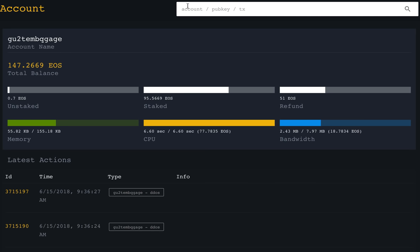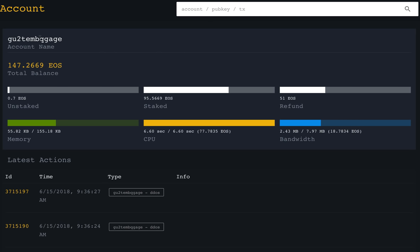A reminder: keep your tokens safe and do not enter your private keys anywhere. Even when using tools like eosflare.io or eosmonitor.io, they only need your account name, which is a 12-character string, or your public key. If you don't know your account name, go to eosauthority.com — using your Ethereum wallet public key you can still get access to your EOS account names.